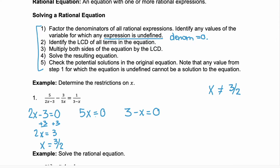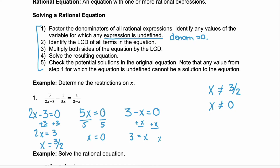The second rational expression is undefined when 5x equals zero. Divide both sides by 5 and you get x equals zero, so the restriction is x cannot equal zero. For the last, we have 3 minus x equals zero. Add x to both sides and we get x equals 3. So the restriction is x cannot equal 3.